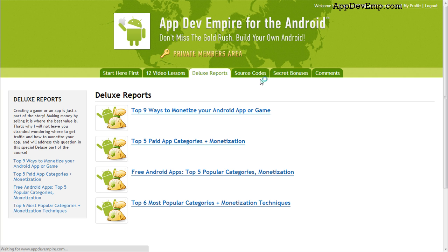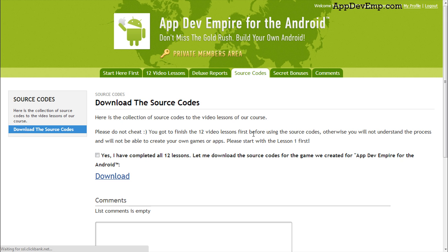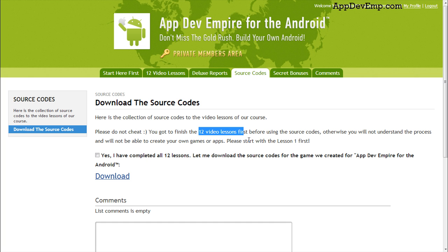Then there's also the source codes. You can download the source codes as well. But before you download the source codes, I really encourage you to finish the 12 video lessons first before using the source codes. Otherwise, you'll not be able to understand the process and you'll not be able to create your own games or apps. So do complete the lessons before you actually download the source codes.